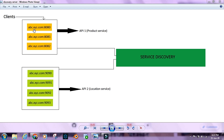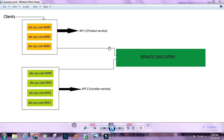So we are not calling a specific instance from our API when trying to connect to another API. We are rather calling the discovery server, and the discovery server decides which instance of the other API should be called. It calls that instance, gets the result, and we manipulate the result as needed in our API. That is when we need a service discovery or a registry server.